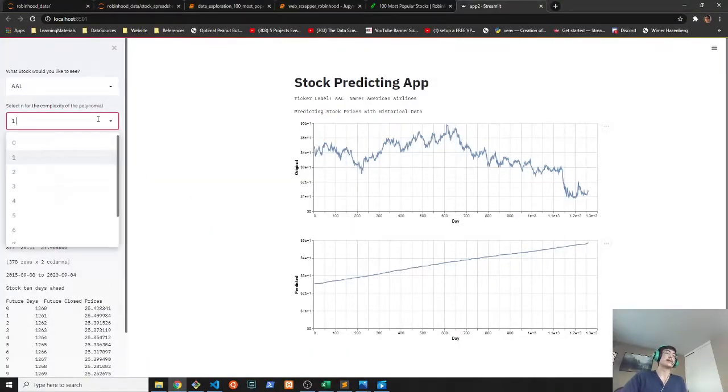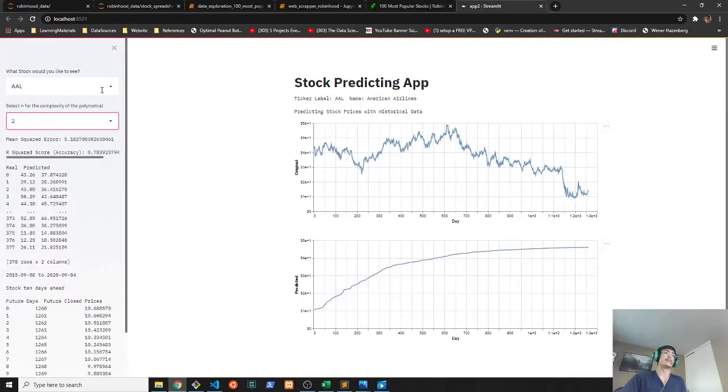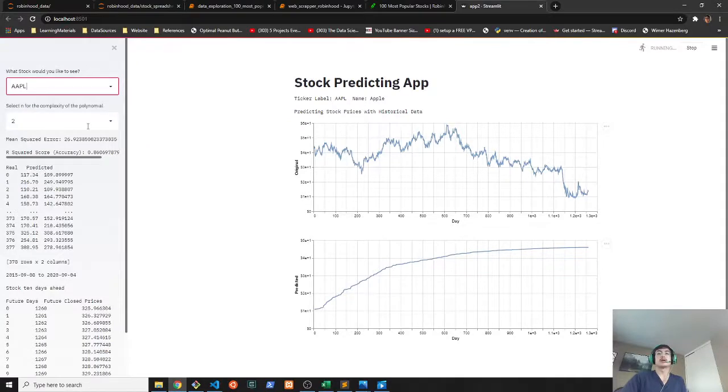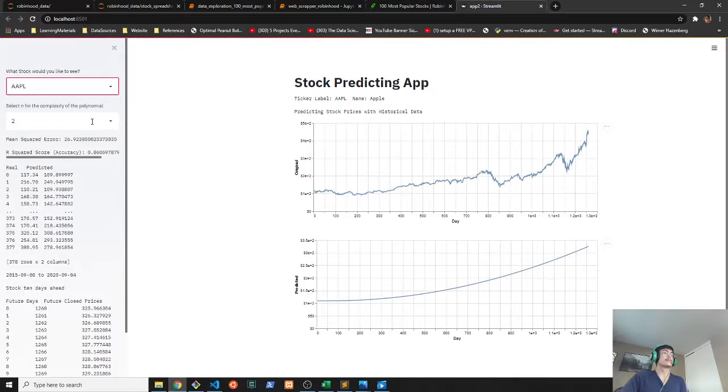As you can see here, the more complex the polynomial is, the more accurate that the model becomes. As you can see there, the mean squared error drops to 26 and the r squared score drops to 0.86.